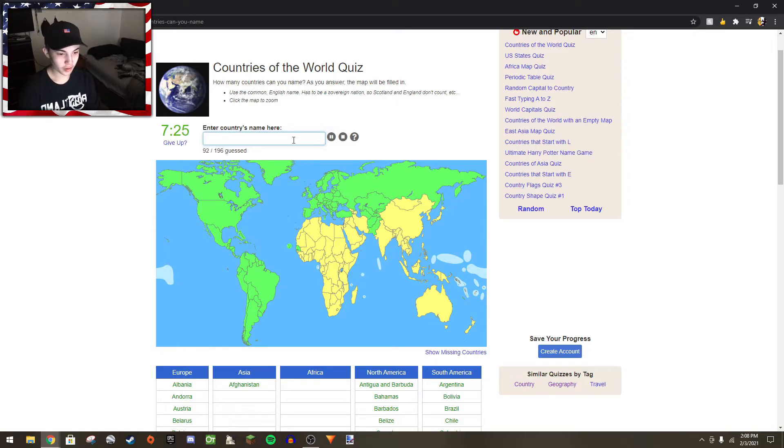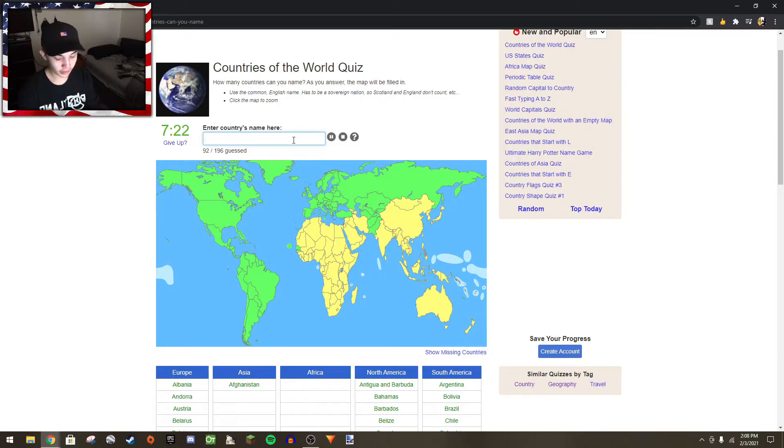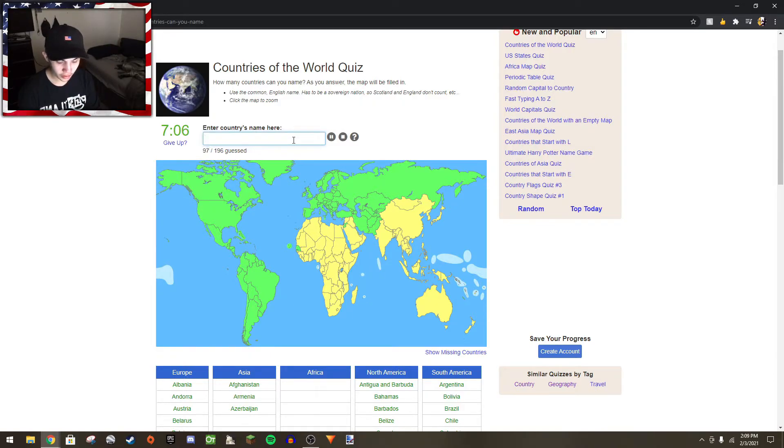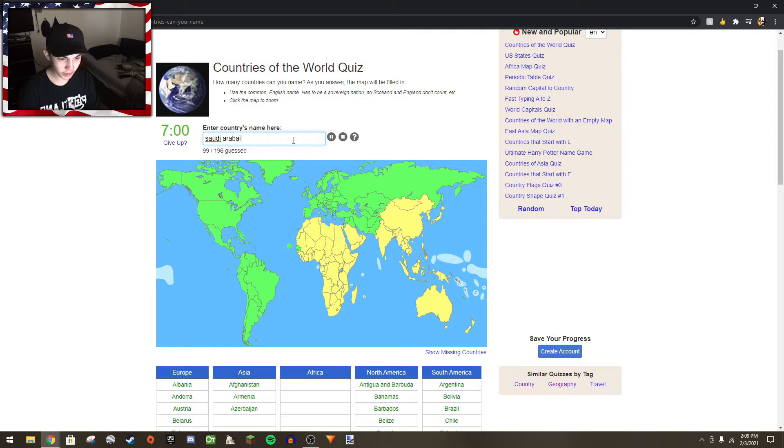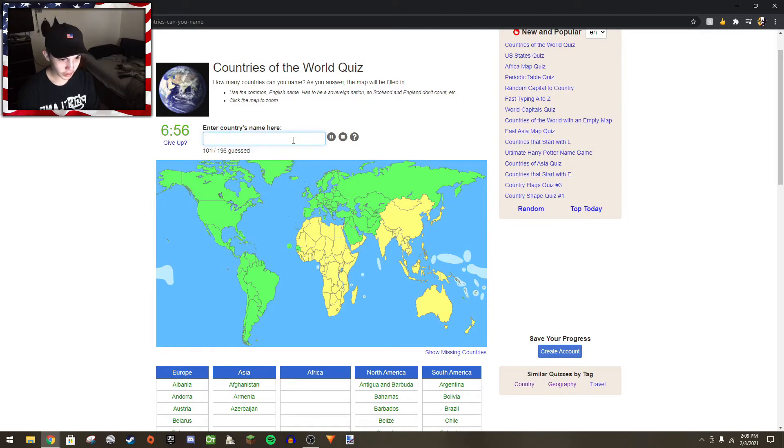I got all the stans. Let's go to the Middle East. Iran, Jordan, Syria, Iraq, Saudi Arabia, UAE, Oman.